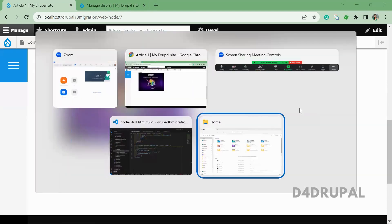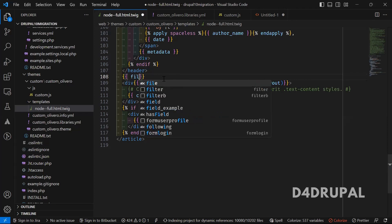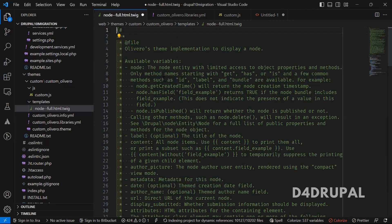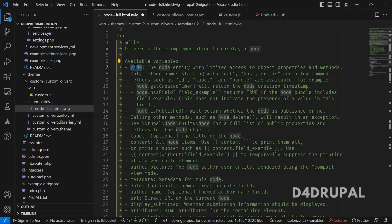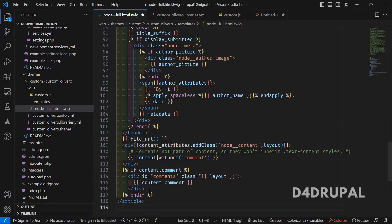So we have a function called file_url. So you have to use that file underscore url. And then if you go at the top, you can see the complete node object is coming in the variable called node. So I'm going to use the same node variable.